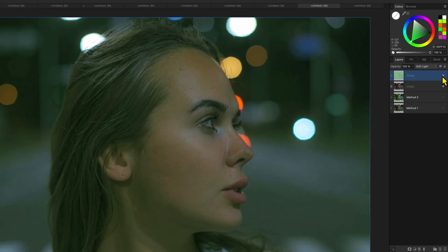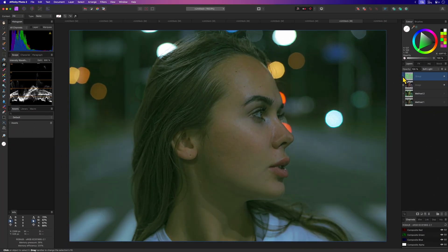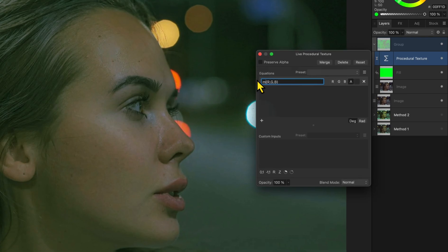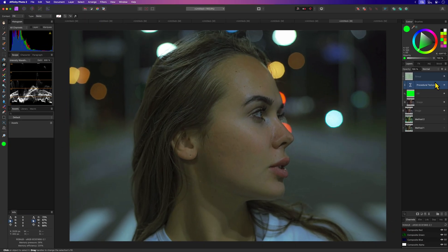Optionally we can change the formula in the procedural texture filter to minimum instead of average to get a more subtle effect.